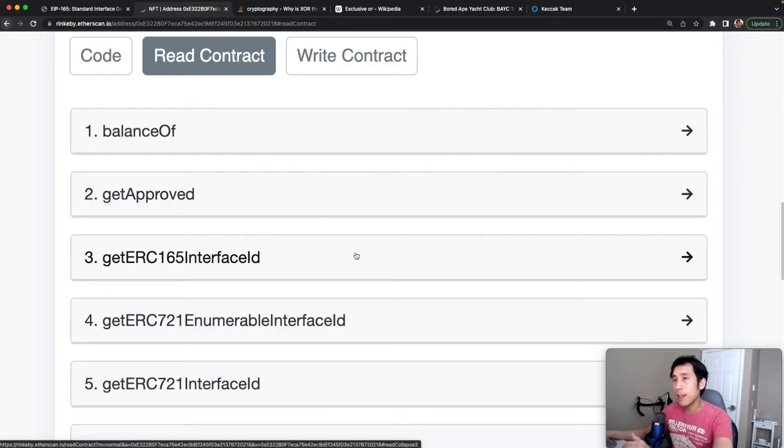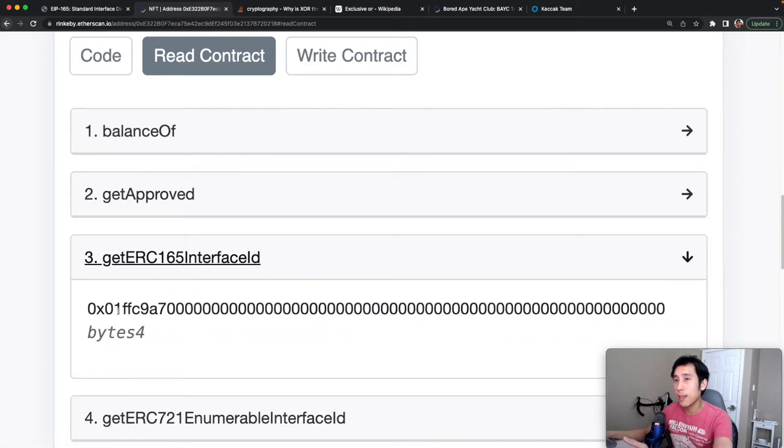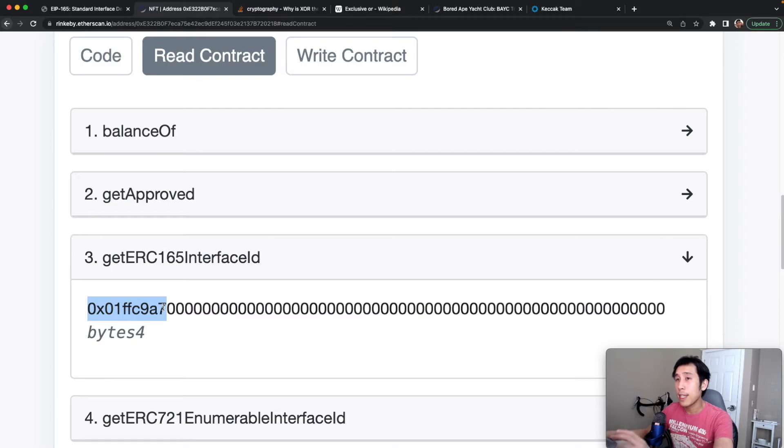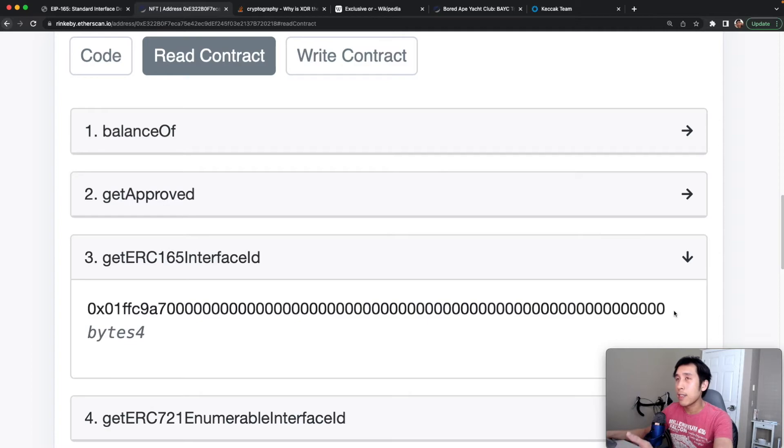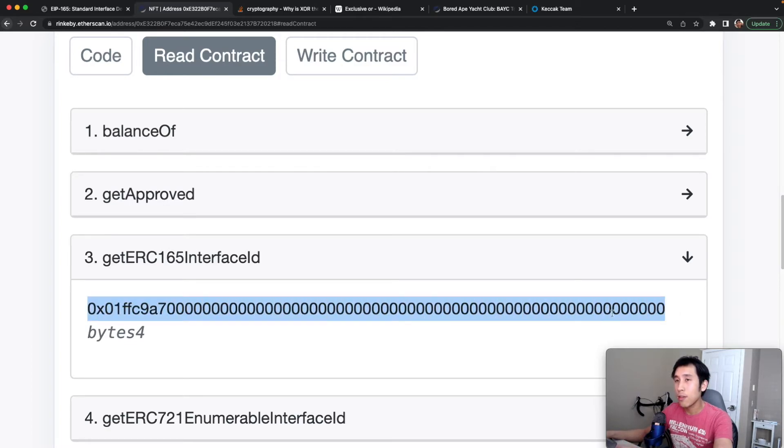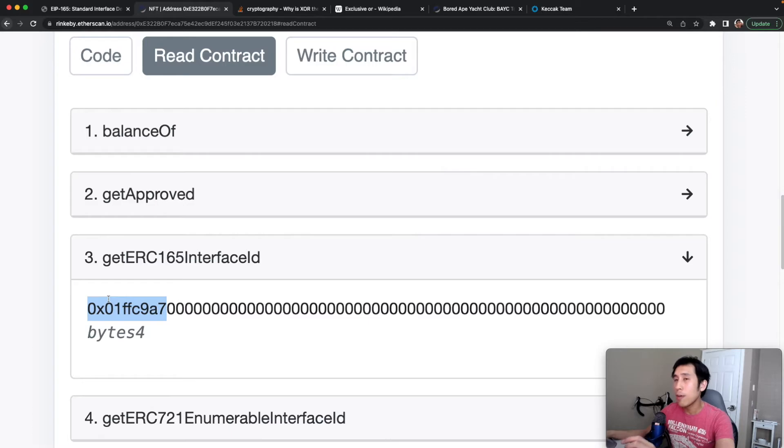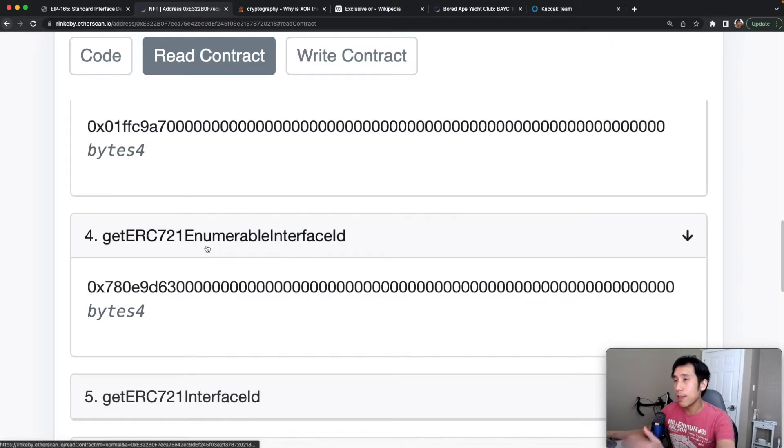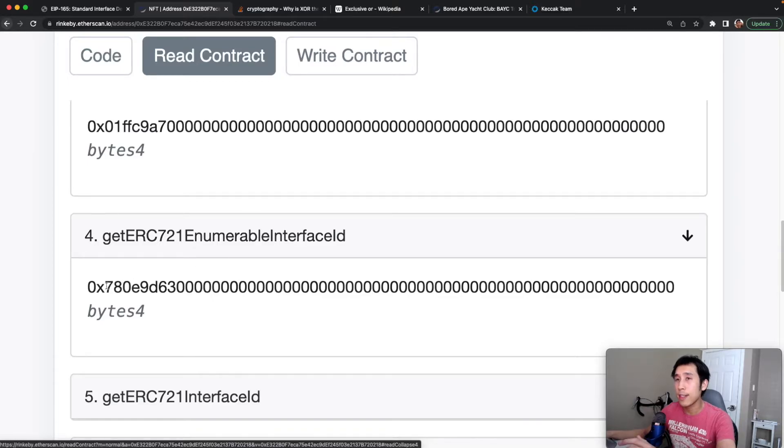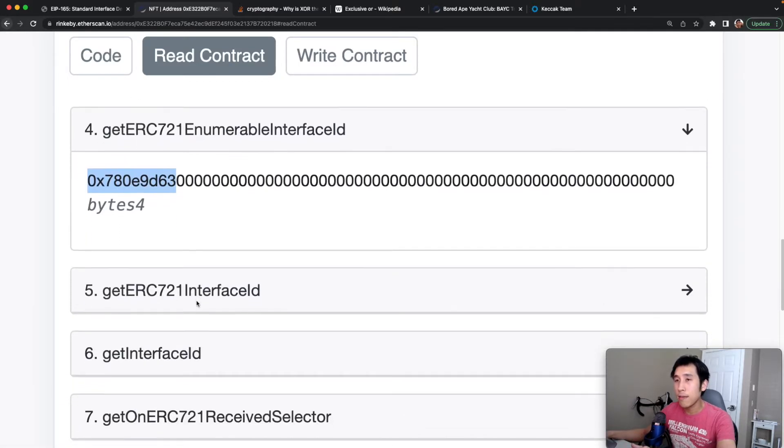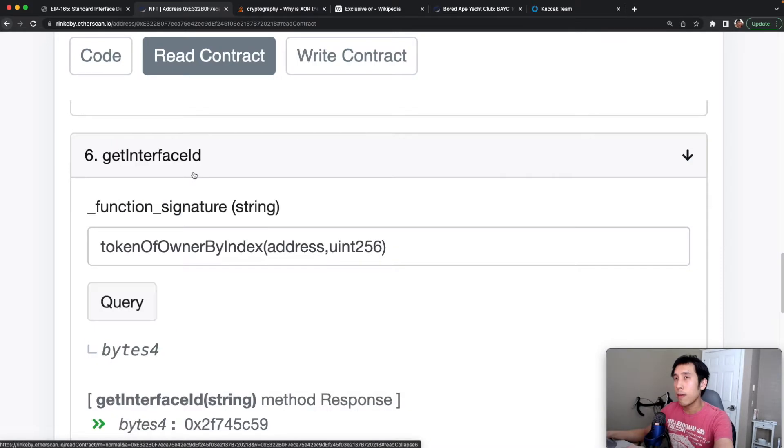In the read contract tab, I can now call those methods to generate the interface IDs. For example, we can see that the interface ID for ERC-165 is this hexadecimal here. We only care about the first 10 characters, which represent the four bytes. The remaining zeros are just padded by Etherscan. So this is 32 bytes in total, but we only care about the first four. So this hexadecimal here is constant. So the ERC-165 interface is always going to correspond to this hexadecimal. We can do the same thing for the enumerable interface, and we see that the interface ID is this hexadecimal. For the ERC-721 standard, it looks like this.